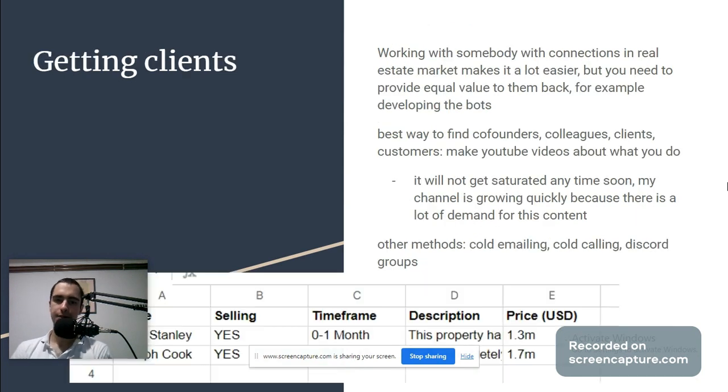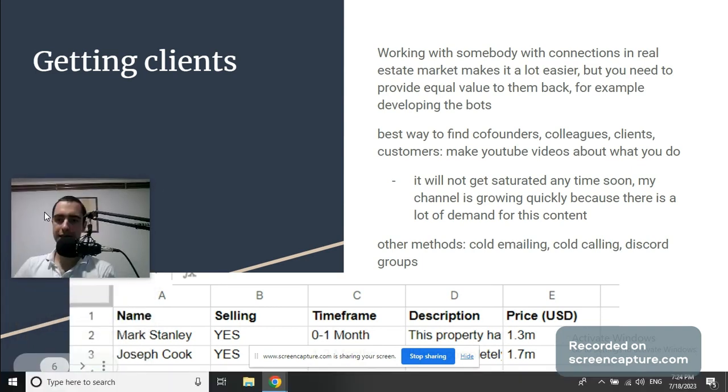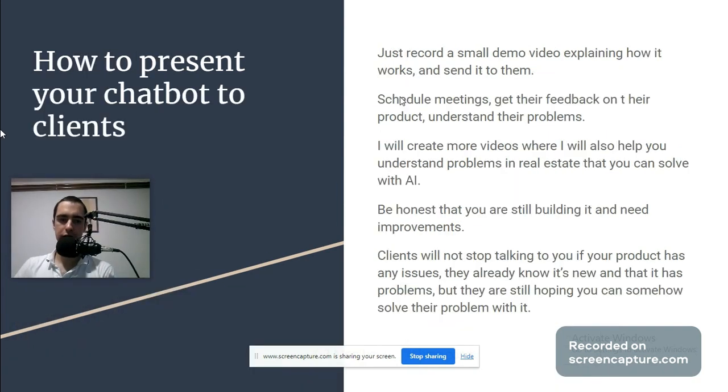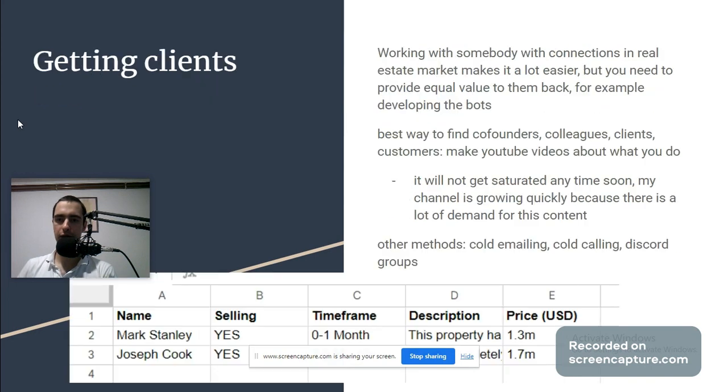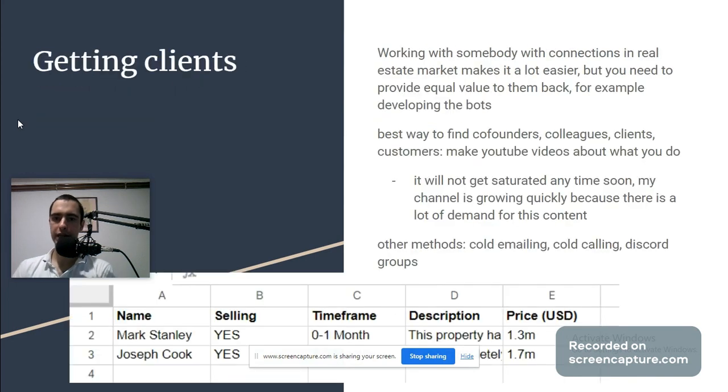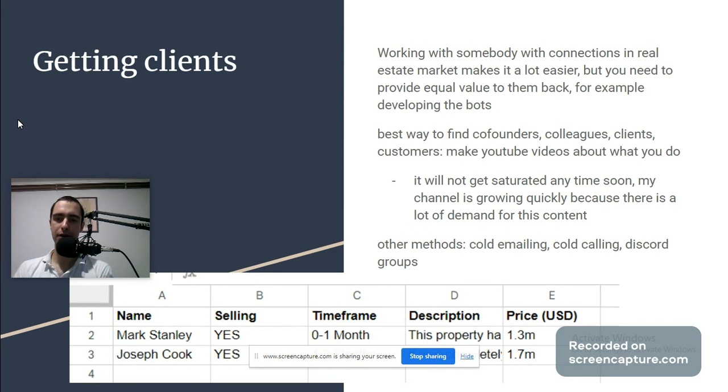Getting clients: working with somebody with connections in real estate market makes it a lot easier, but you need to provide equal value to them back, for example developing the bots. Best way to find co-founders, colleagues, clients, customers: make YouTube videos about what you do.